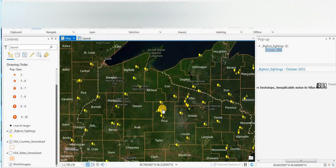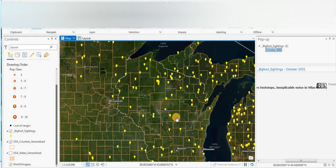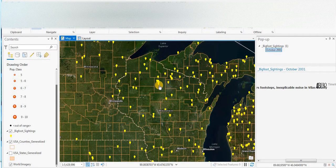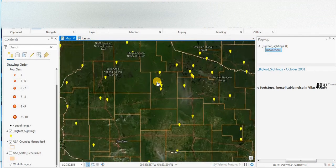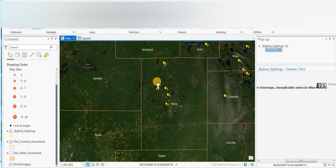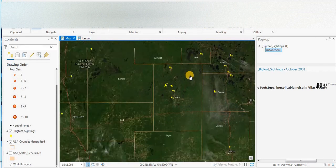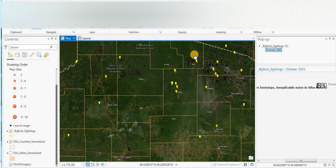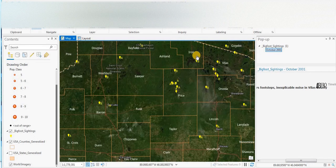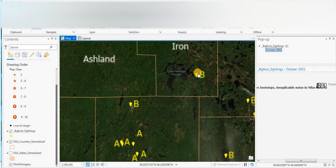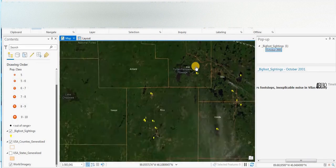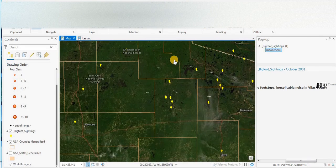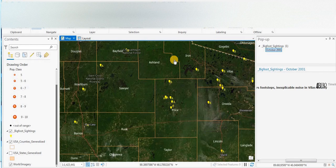So yeah, so that's looking at Wisconsin, some of the interesting points of sightings of Bigfoot. I encourage you if you have had an encounter with Bigfoot or even some possible evidence, please submit to the BFRO and we'll add to the points on this map. Thanks everybody, please subscribe to the channel and like the video and we'll do another one. Thank you.